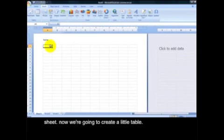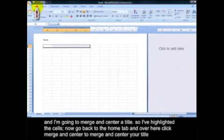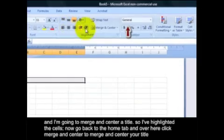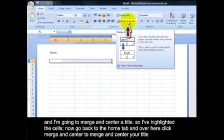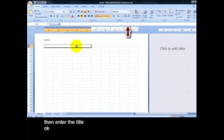Now we're going to create a little table and I'm going to merge and center a title. So I've highlighted the cells, and I'll go back to the Home tab. And over here, click Merge and Center to merge and center your title, and then enter the title.